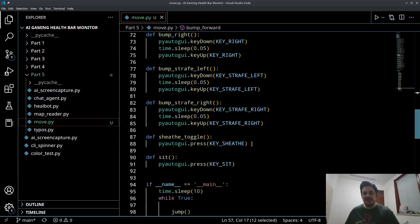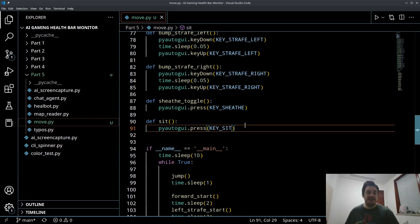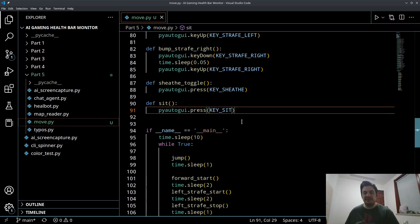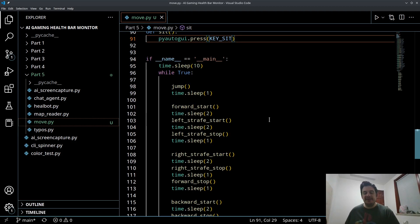Of course, sheath is just a button press. Sit is just a button press.